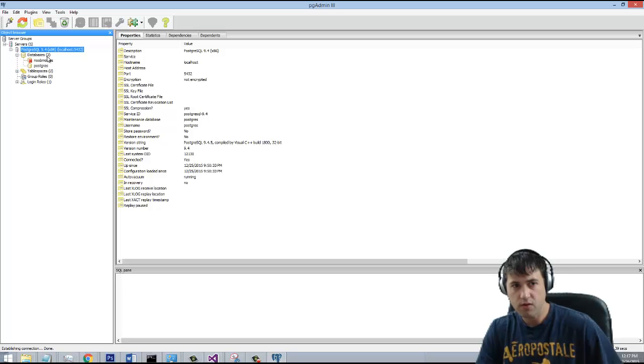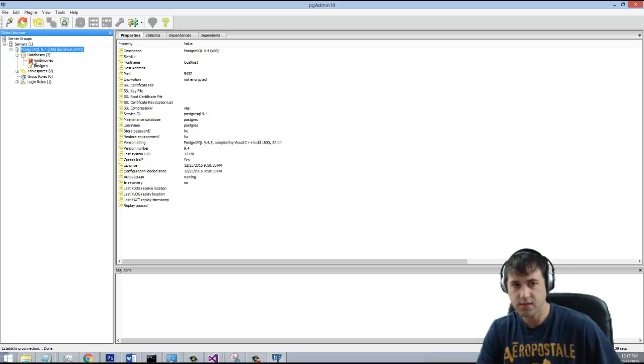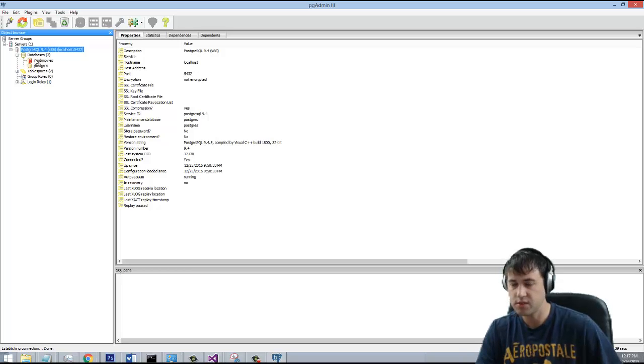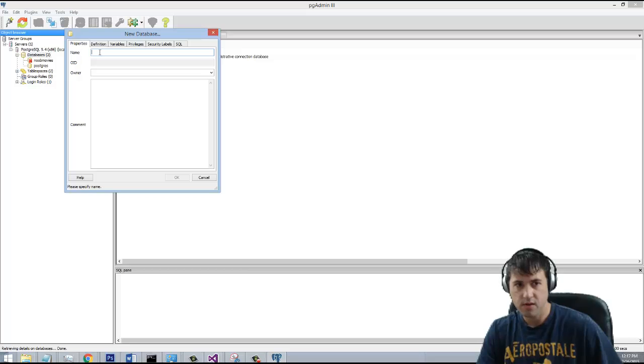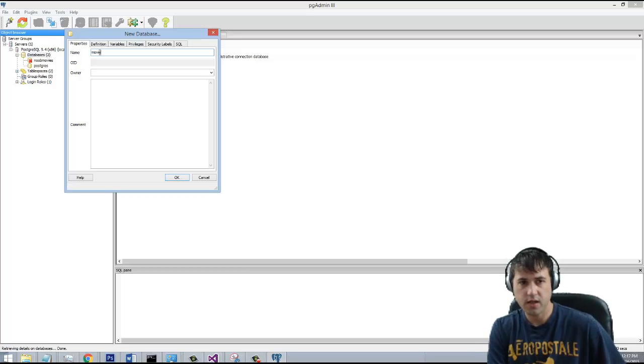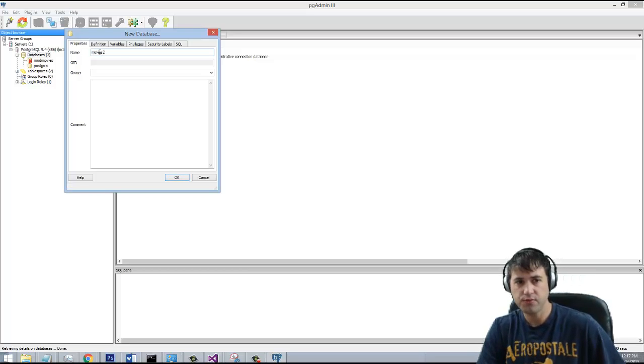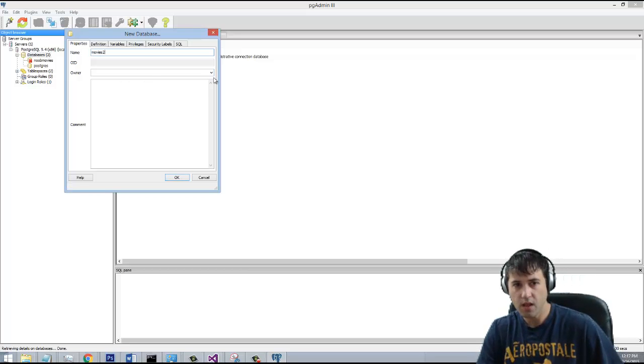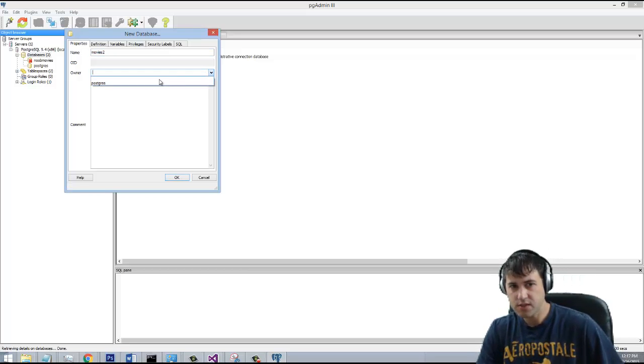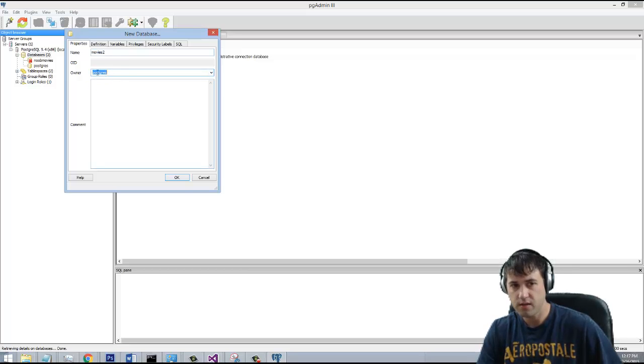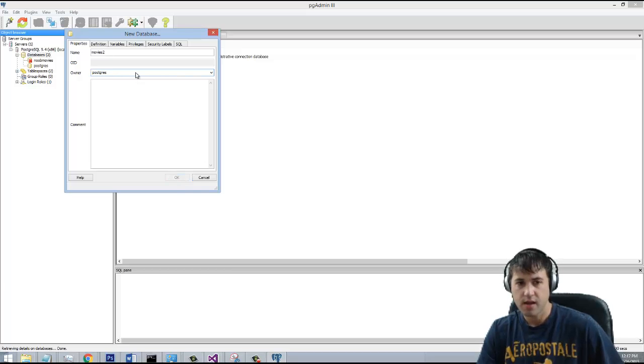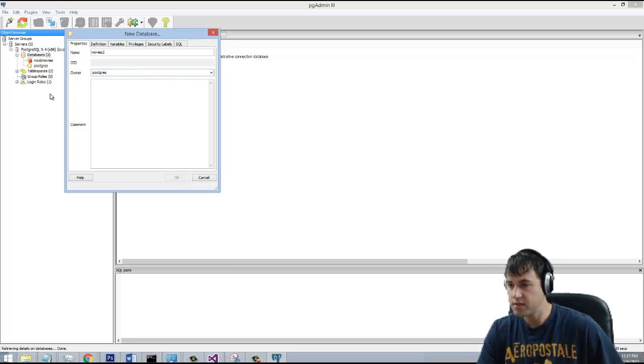So we're going to go under databases, and I have a new movies database in here, and we're going to create a Movies2 database for this tutorial series. So I can just right-click and say new database, and give it the name Movies2, and we need to assign an owner to it. So I'm going to actually assign the root owner that was created when everything was installed, which is just Postgres, and then we'll click OK. It'll create the database for us.